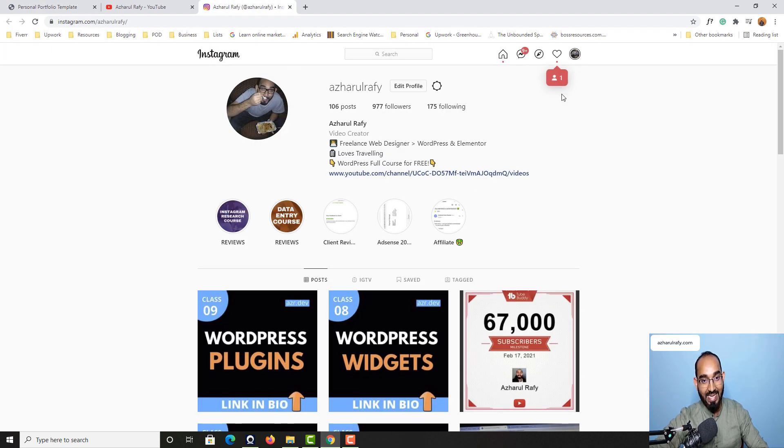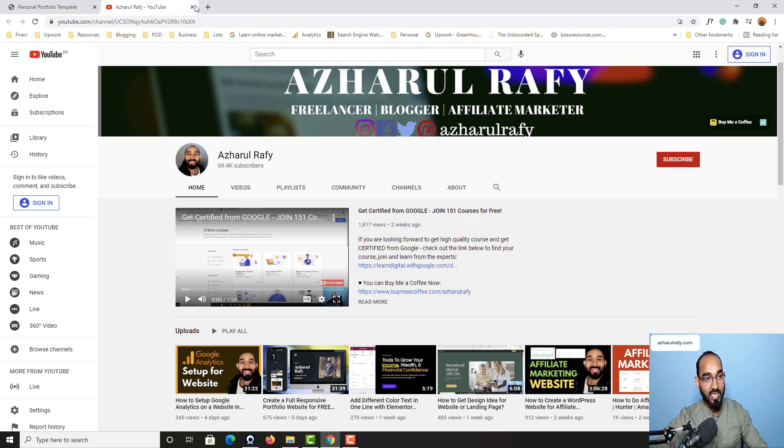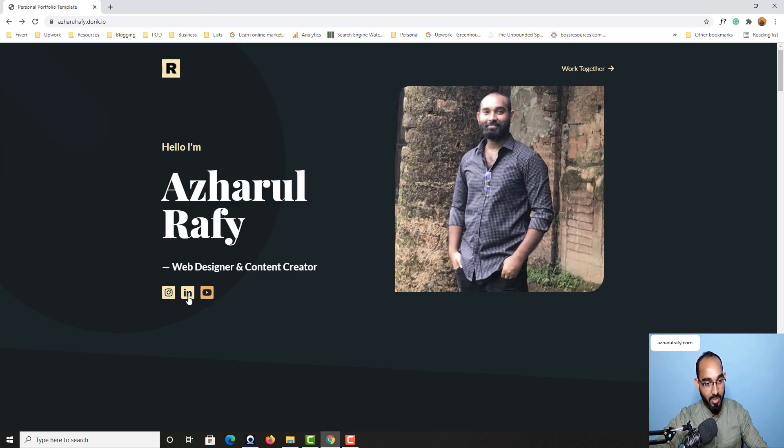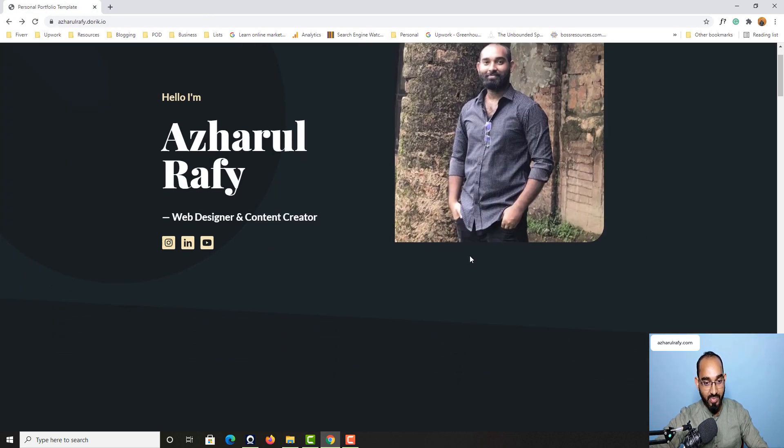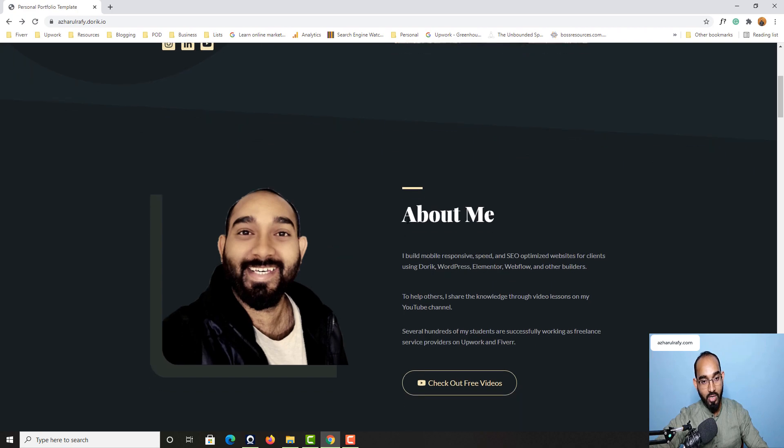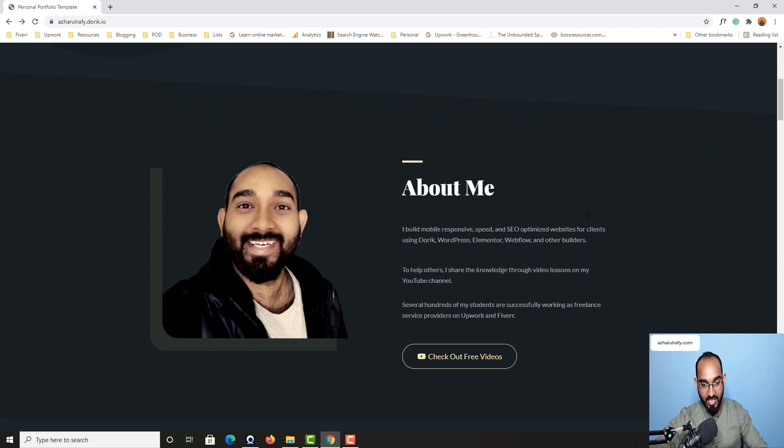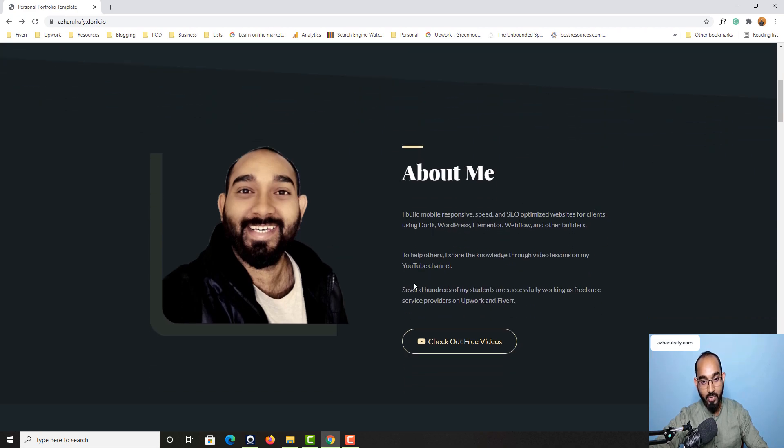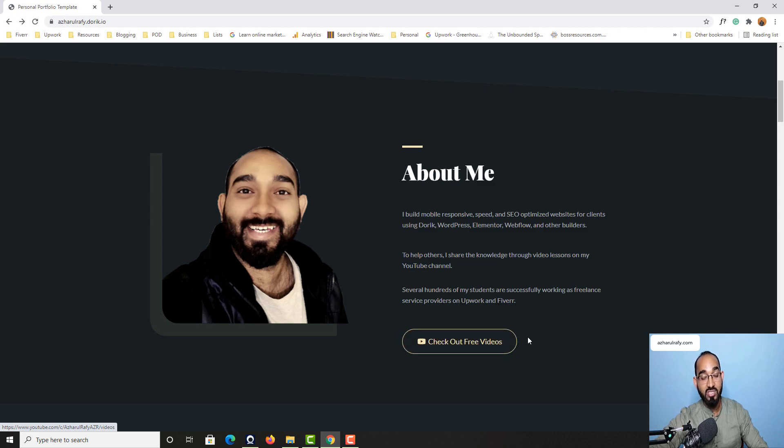So as you can see they are landing into my Instagram profile by clicking on Instagram icon here. So after this section we have got About Me section where you can put your hire me button or any other resources you might have.